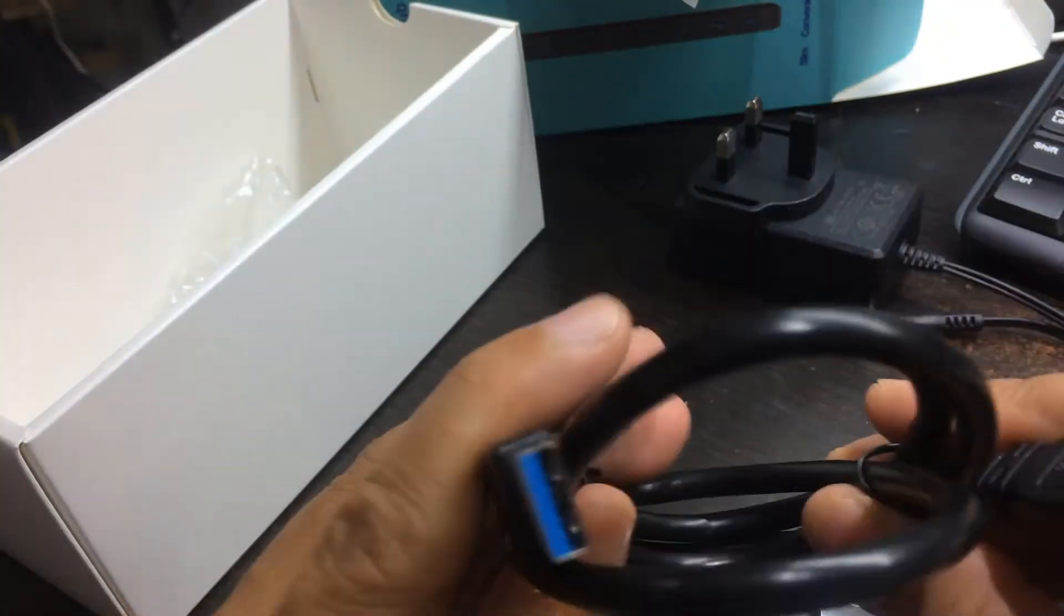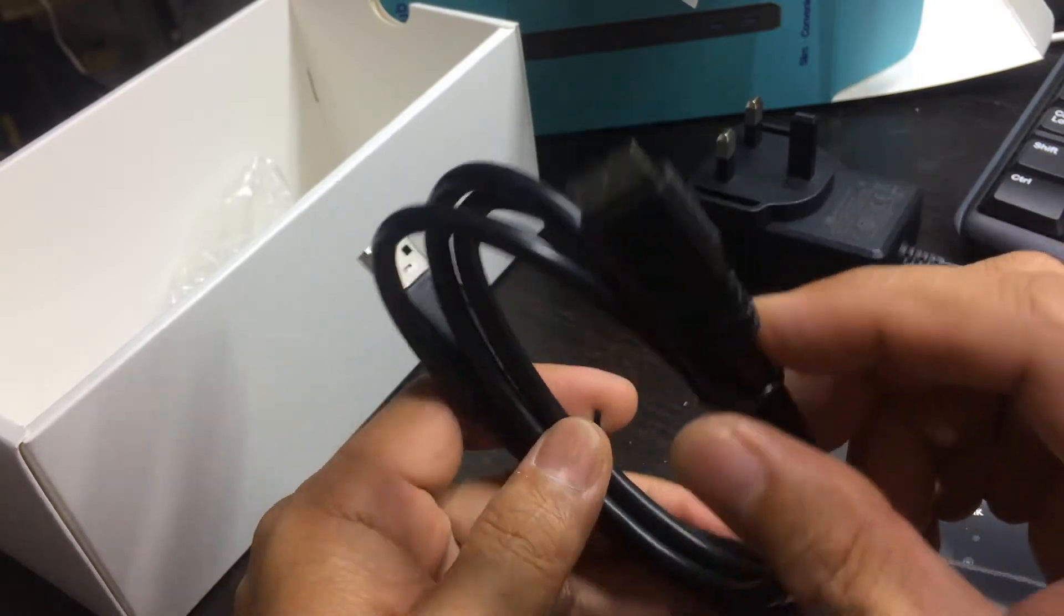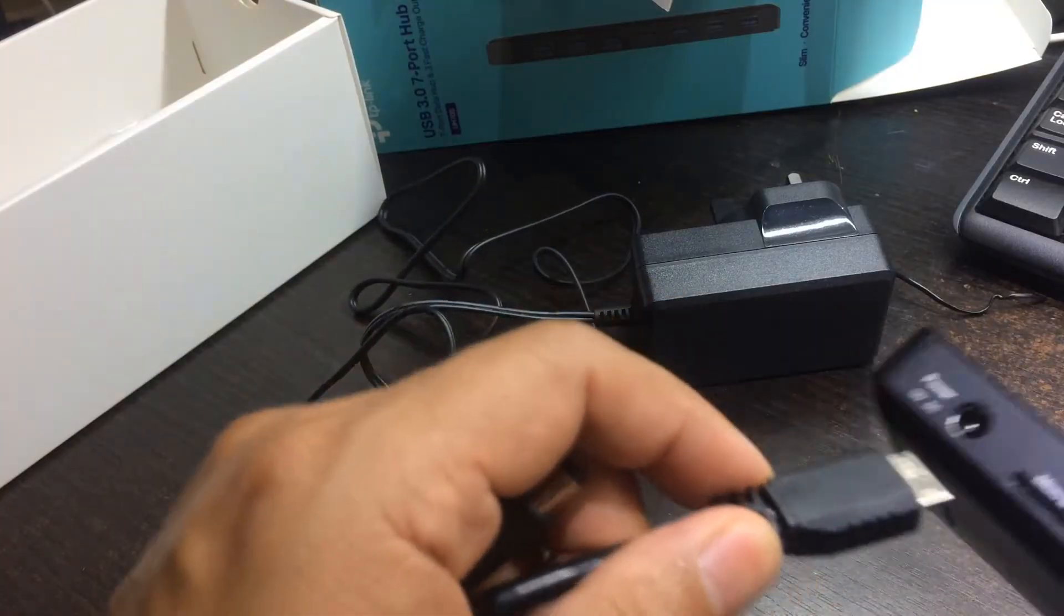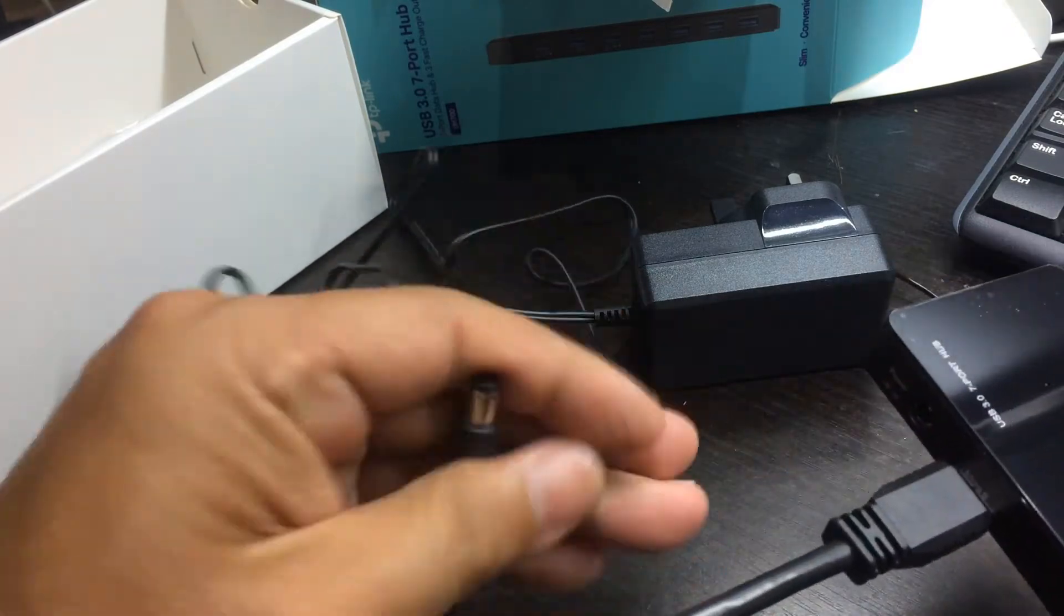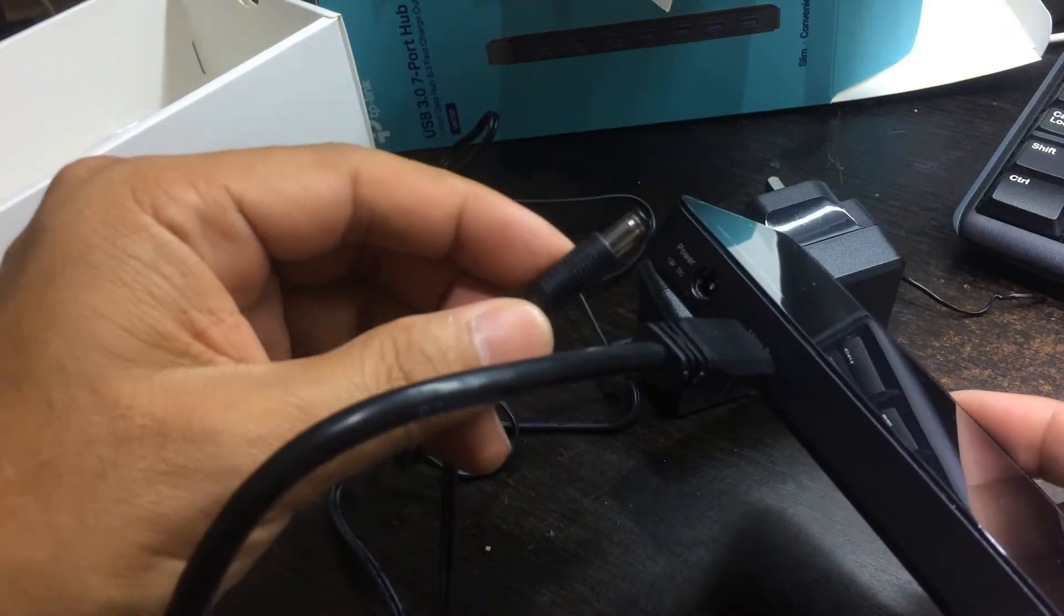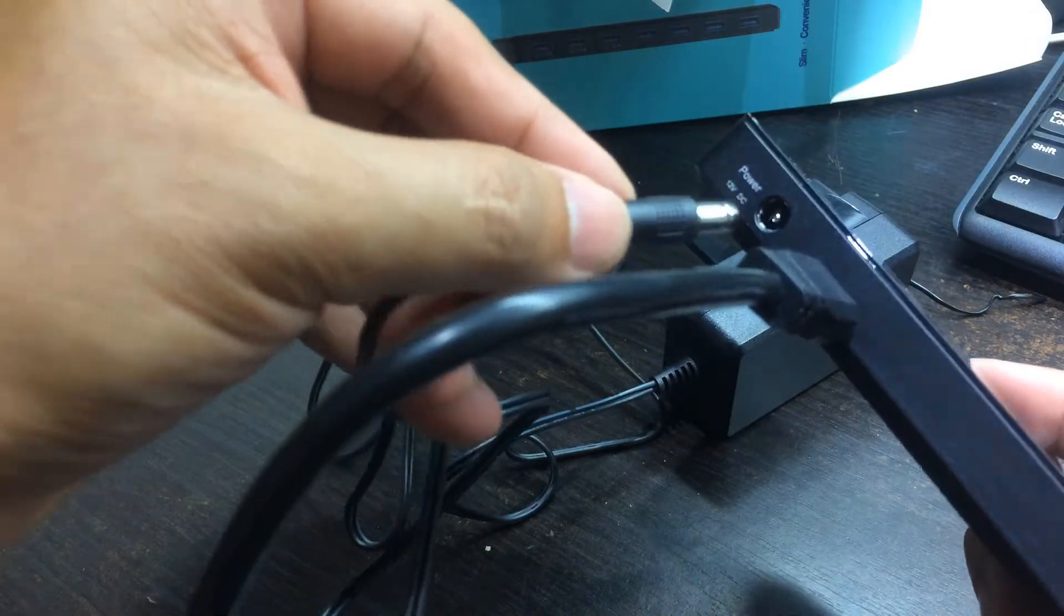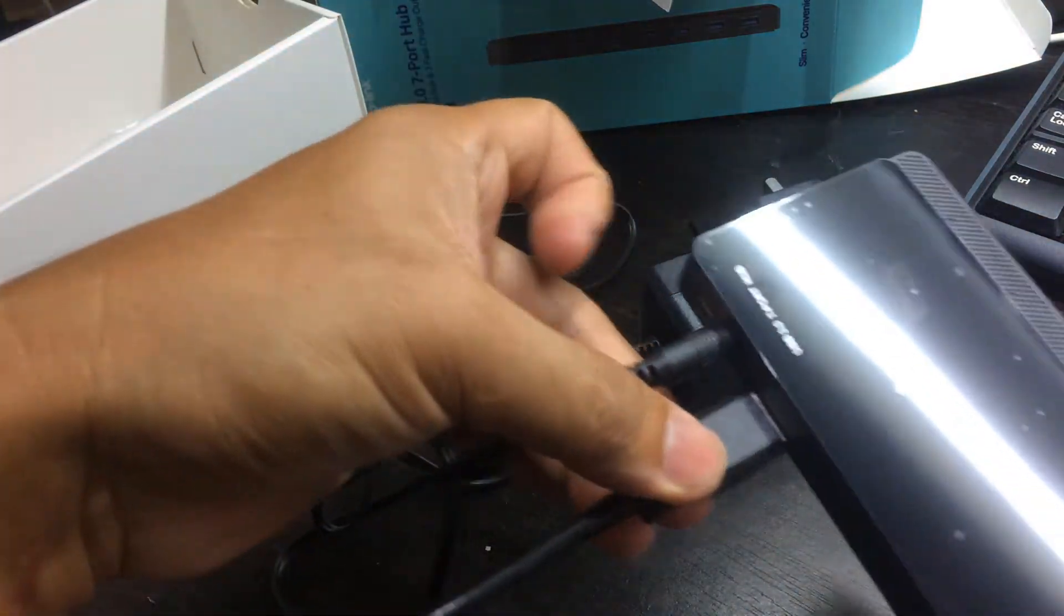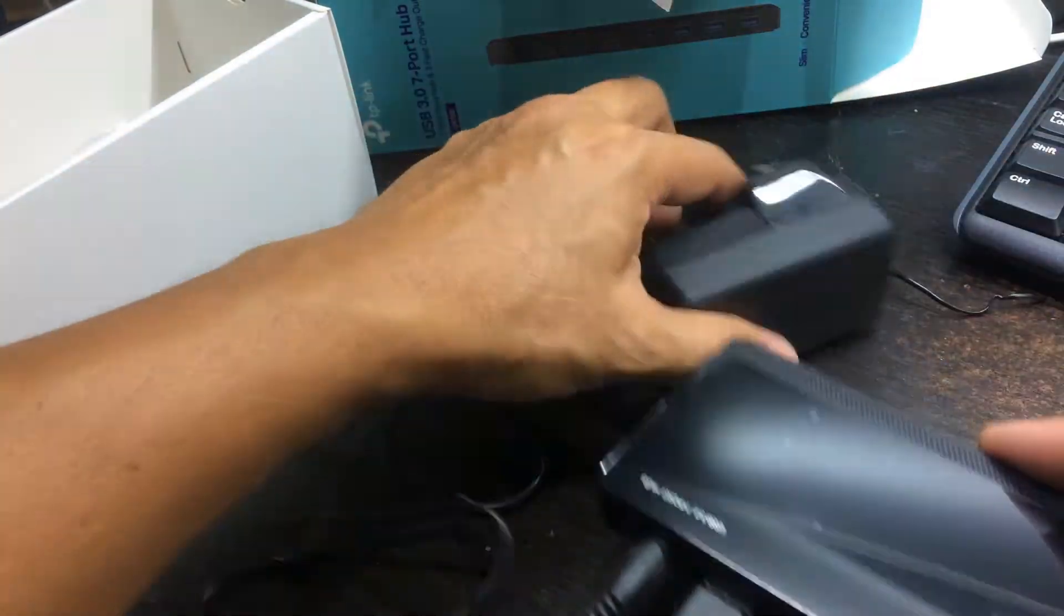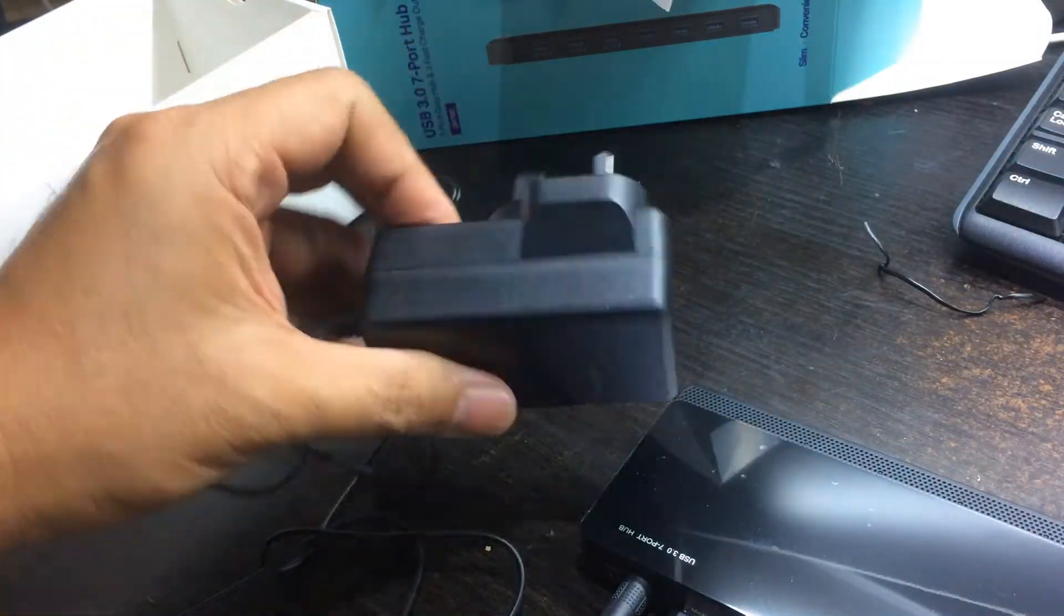There you go, okay. So let's plug it in. Plug in USB cable, plug in power adapter. Okay, done. So switch it on.